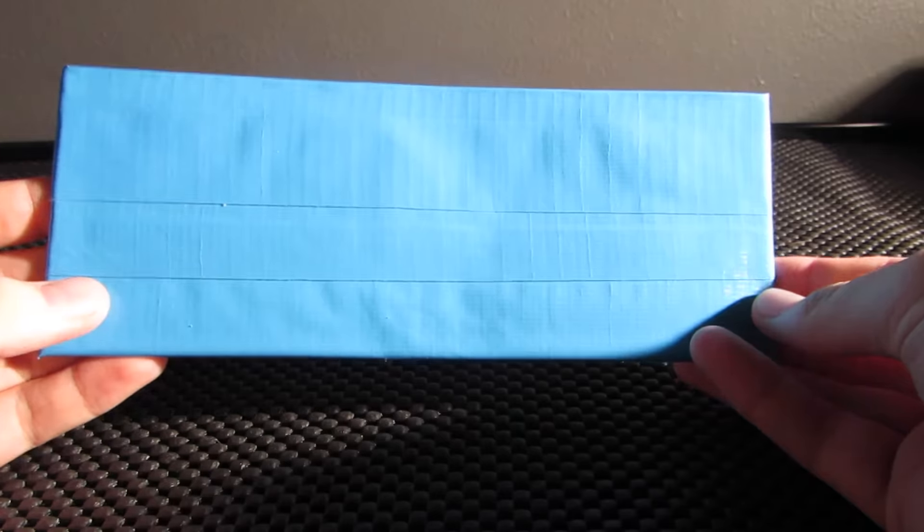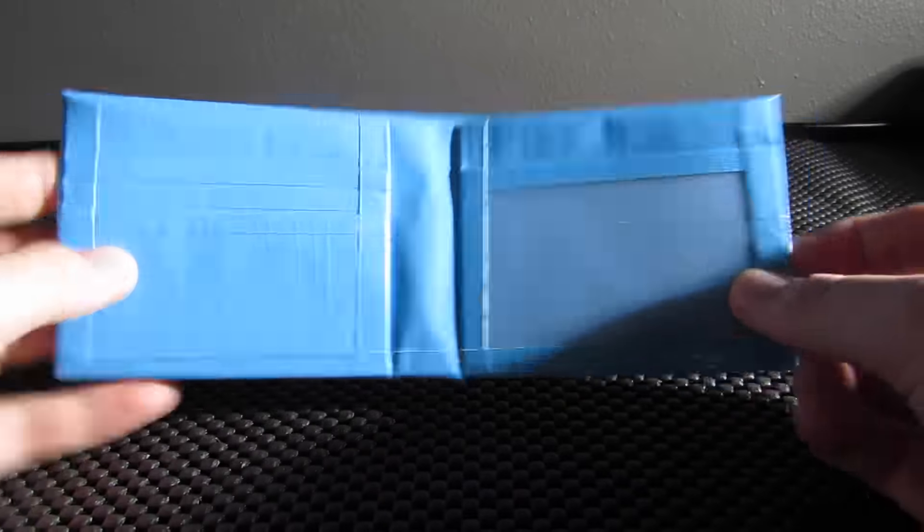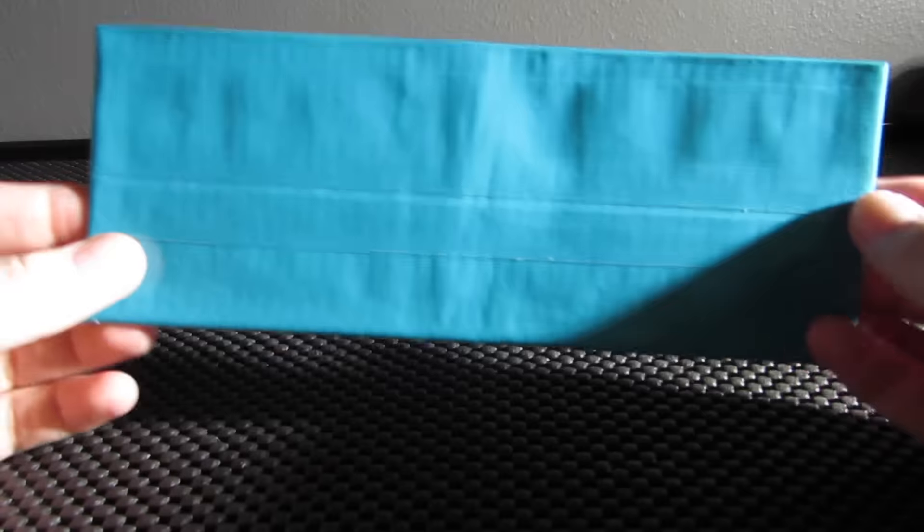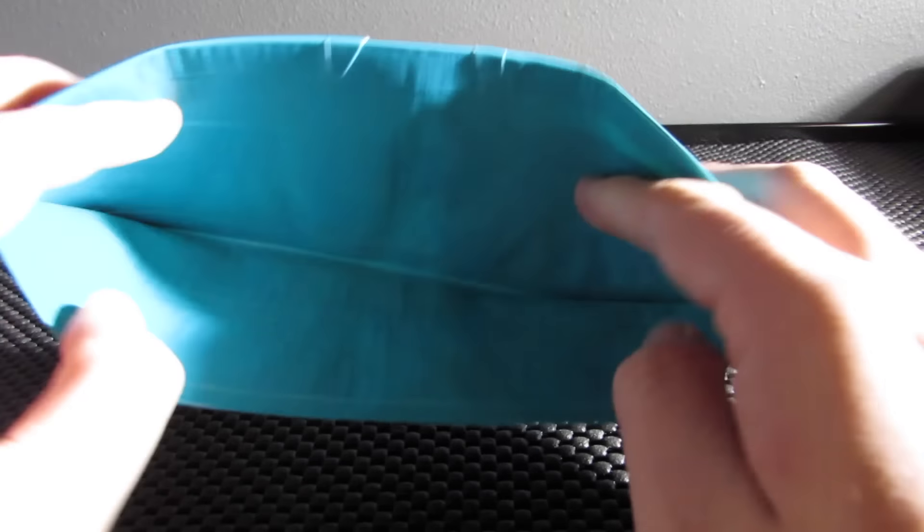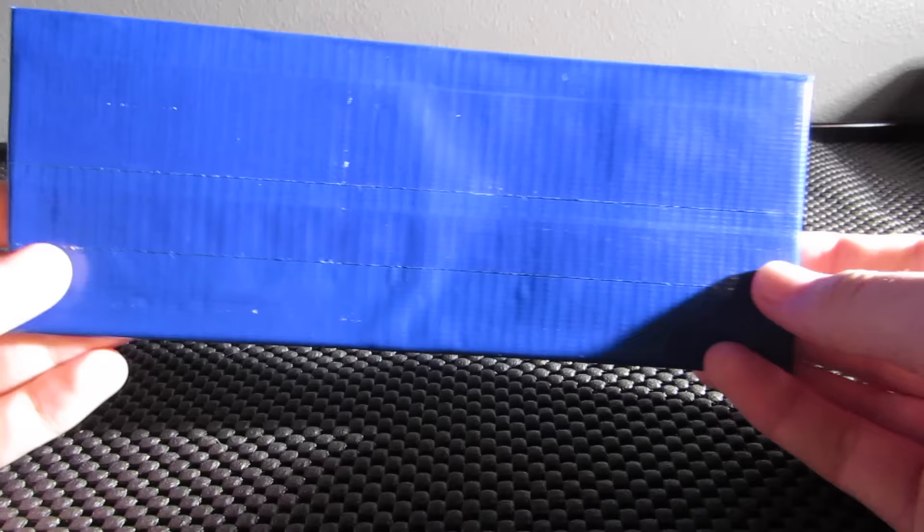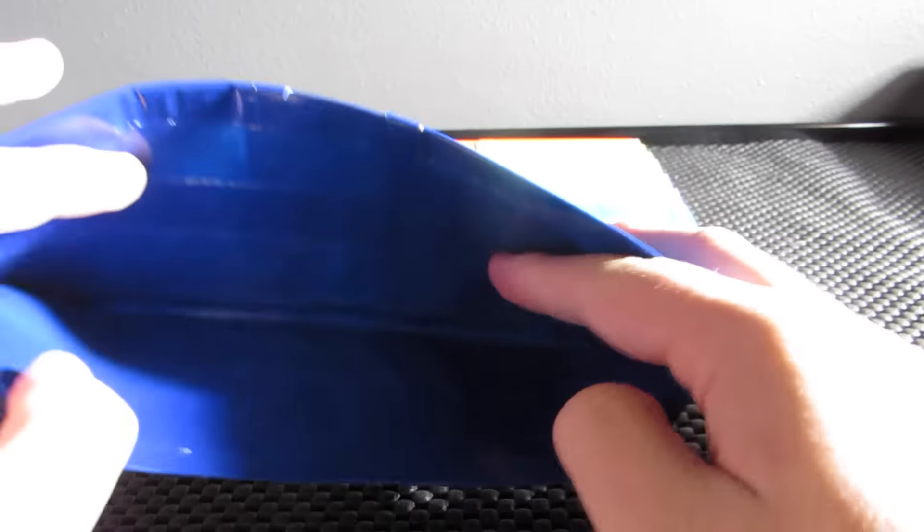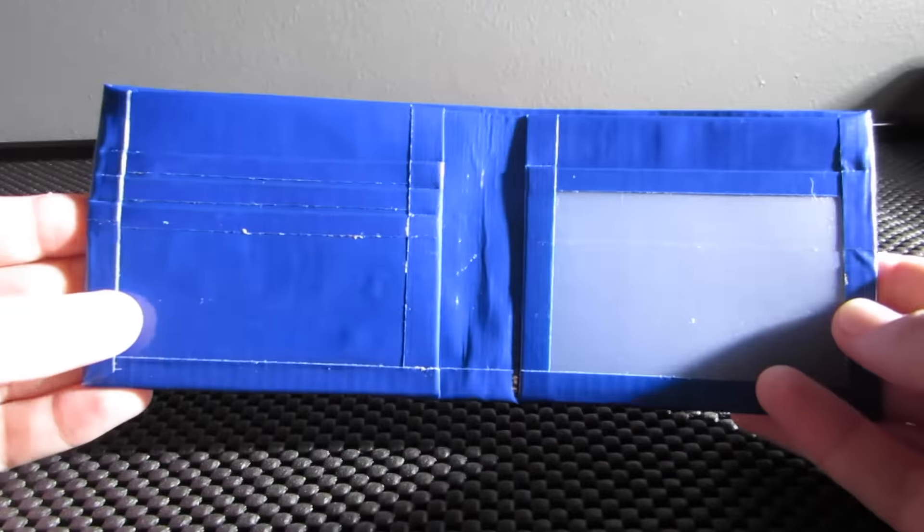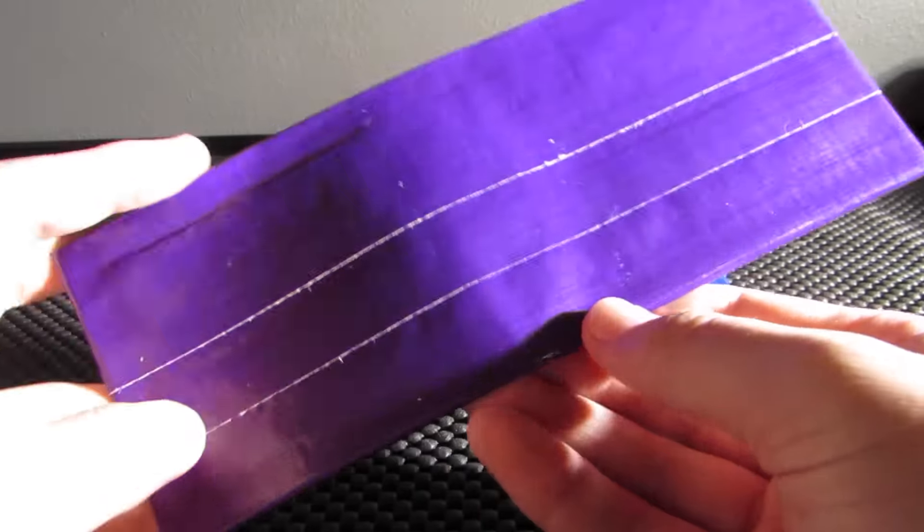This one is electric blue. This one is regular blue or dark blue I guess, and this is dark purple.